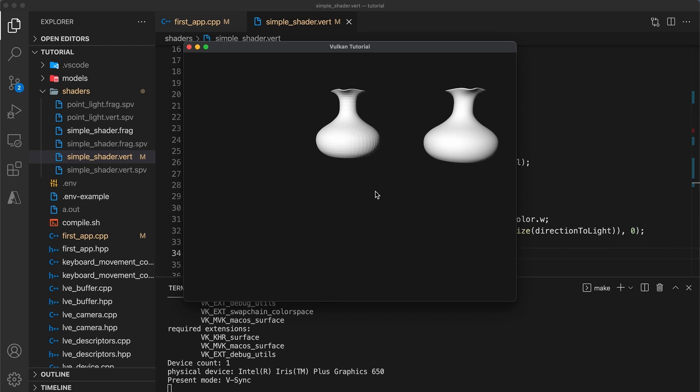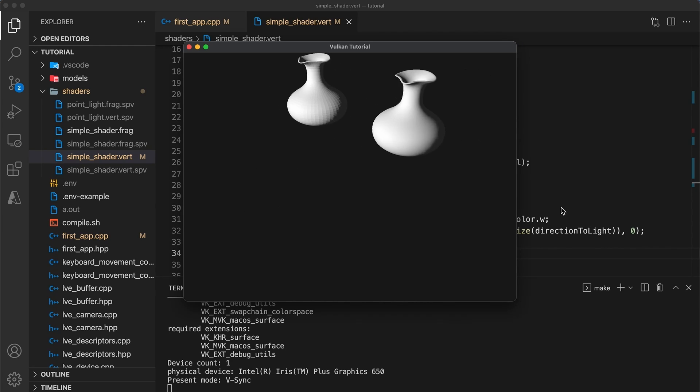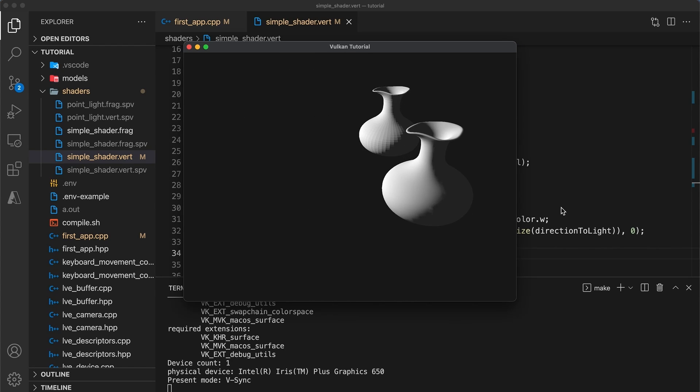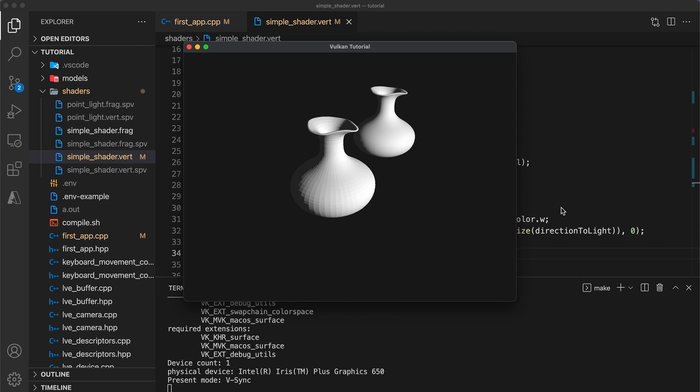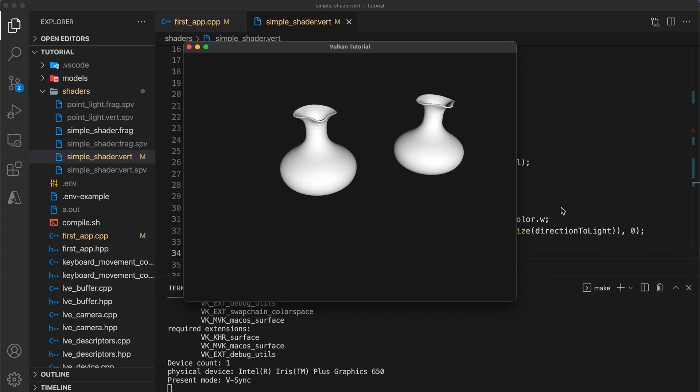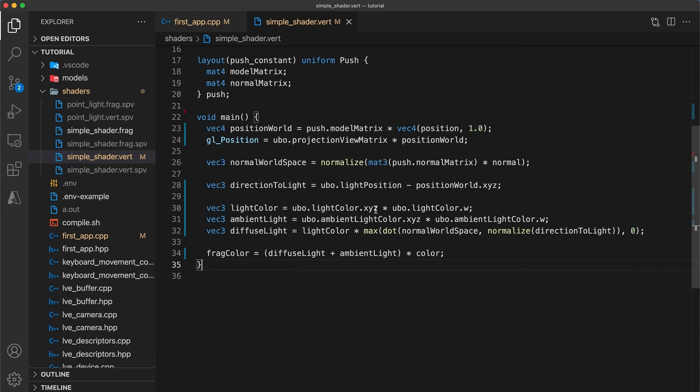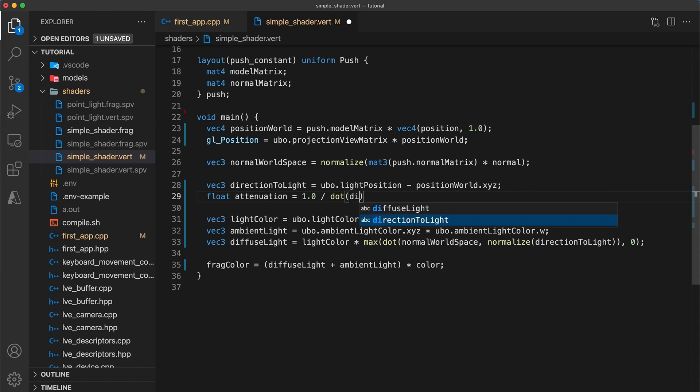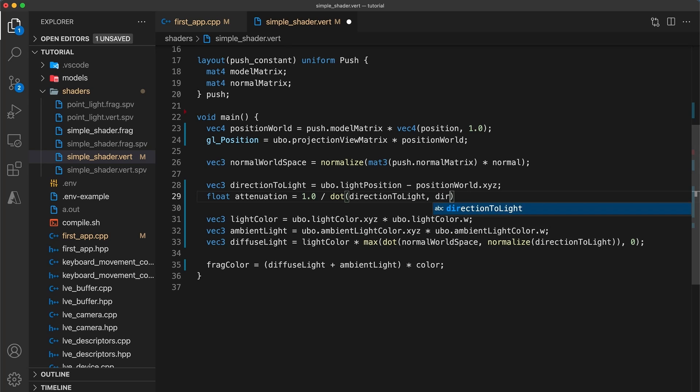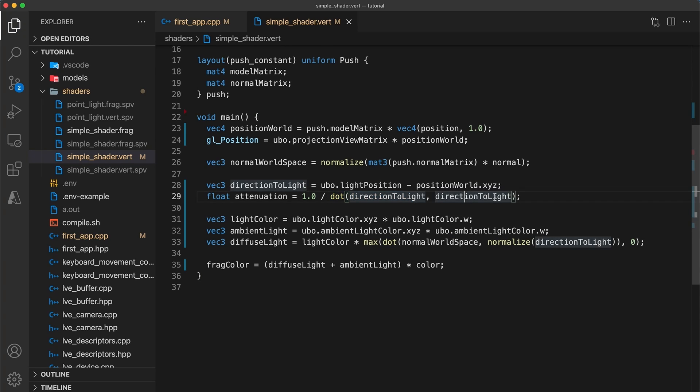But we haven't yet taken into account attenuation. Right now the intensity of the light will be the same regardless of the vase's distance to the light source. So in the vertex shader we can add an attenuation factor equal to the inverse square of the distance. Okay there are two things to note here.